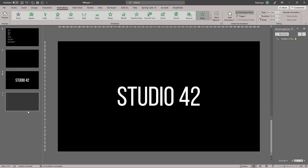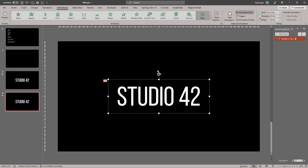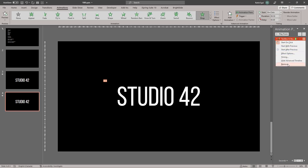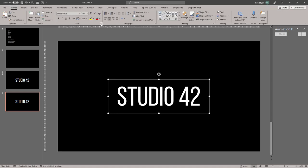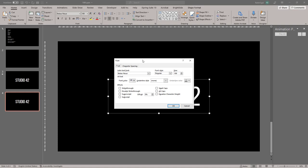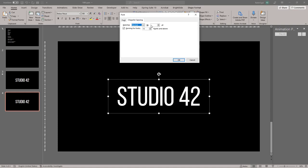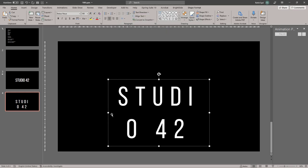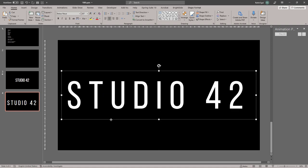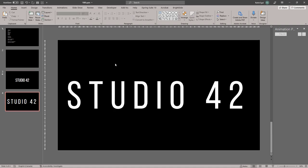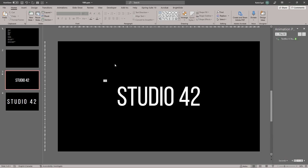Let's duplicate this slide and delete the animation from the next slide. Let's go to our Home tab, go to Character Spacing, and let's say about 50 points. And we'll also increase the font size, so it's much larger and more spaced out than the previous text.